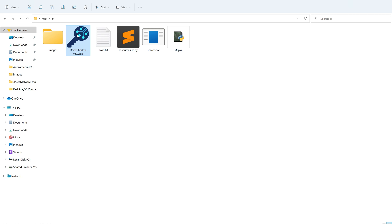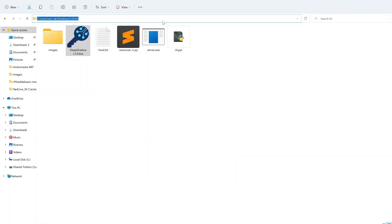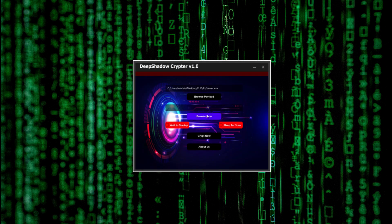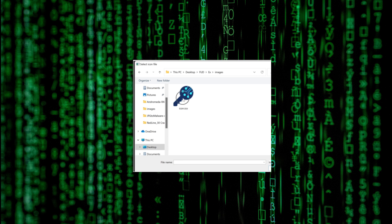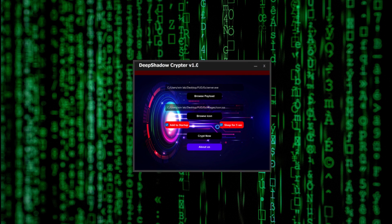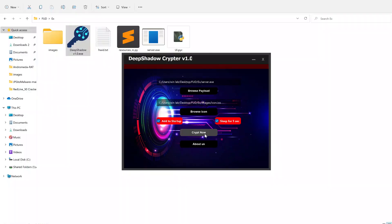Deep Shadow Crafter is now open. We have the first option for browsing the file, and a second option for browsing the icon. I'm going to copy the current location for the malware and click on Browse, then choose server.exe. I'll click the Browse icon and select the file. There's an option to startup sleep for five seconds — you can check or leave it. This is the About section showing my support email and website at cybersecrevolution.org. I'll click OK.